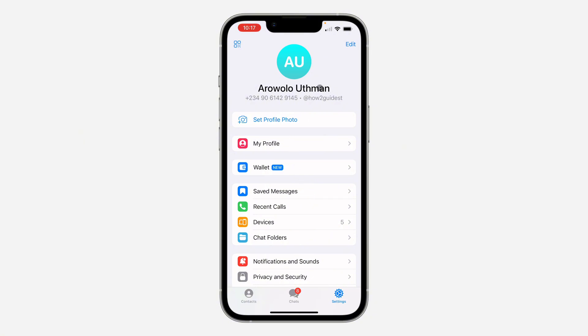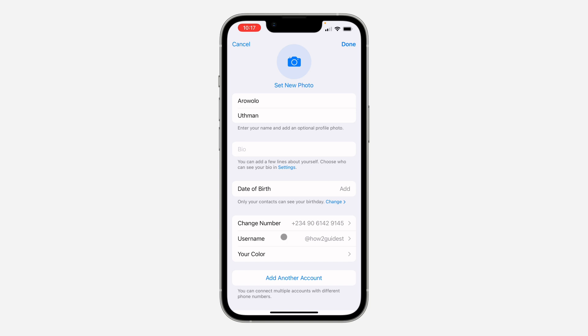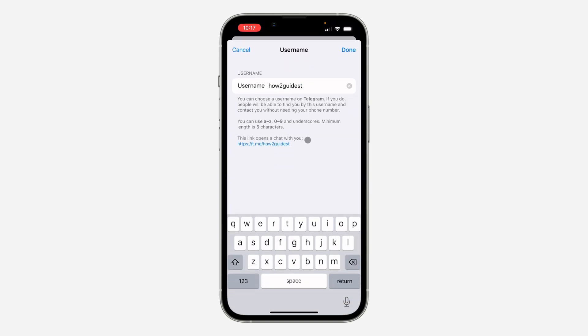In your settings, click on Edit at the top right corner. Once you click on Edit, click on Username. Once you click on your username, you are going to see something like this. These links open a chat with you.